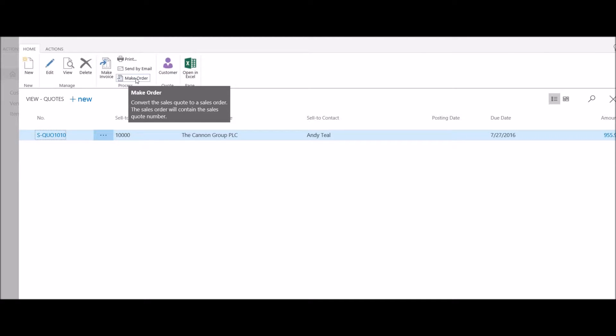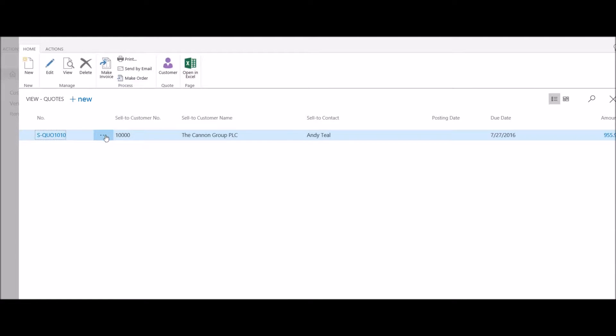This will convert the sales quote into a sales order, assign a new sales order number, but also retain the original quote number. But perhaps I need to confirm the items, quantities, and prices on the quote before I convert it into an order, so I'm going to click on my assist button here and select Edit.